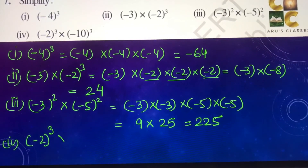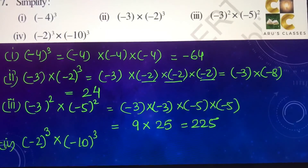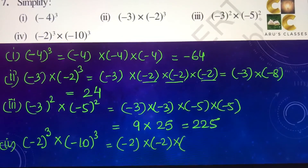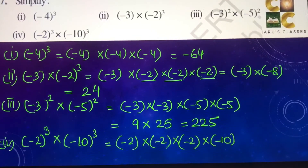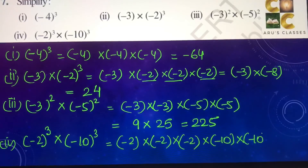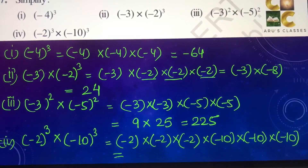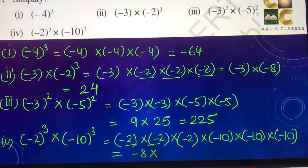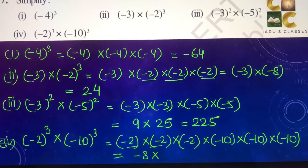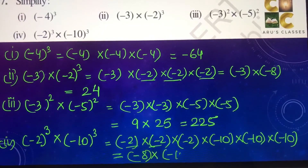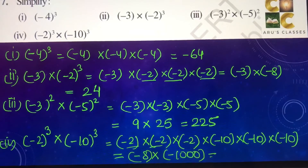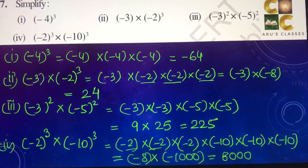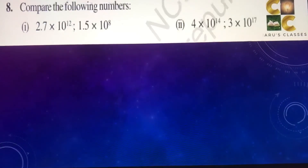Fourth part: minus 2 to the power 3 into minus 10 to the power 3. Minus 2 is multiplied 3 times and minus 10 is multiplied 3 times. Minus 2 into minus 2 is 4, into minus 2 gives minus 8. Minus 10 into minus 10 is 100, into minus 10 gives minus 1,000. Two negative numbers — their product is positive — so we get 8,000 as the answer.